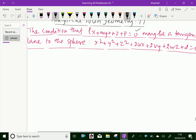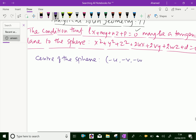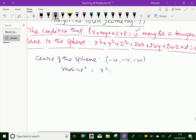The center of the sphere is (-U, -V, -W). And the radius of the sphere is given by R squared equals U squared plus V squared plus W squared minus D.